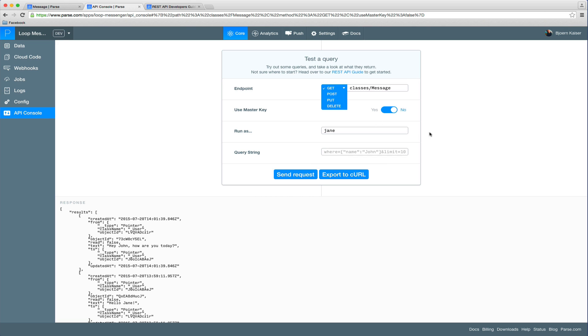You can also run queries using the master key, which is very useful if you, for example, want to run a certain cloud function or background job which requires the master key.